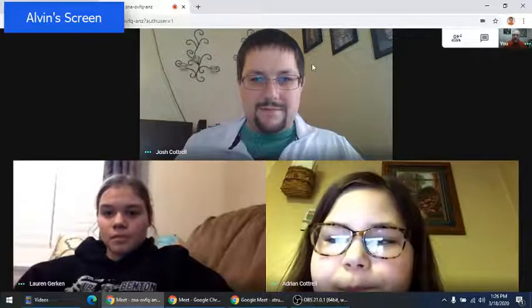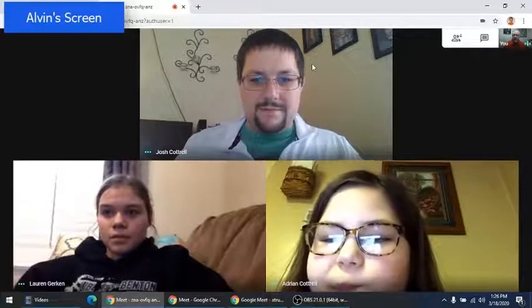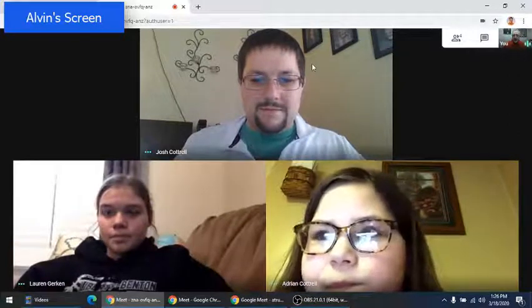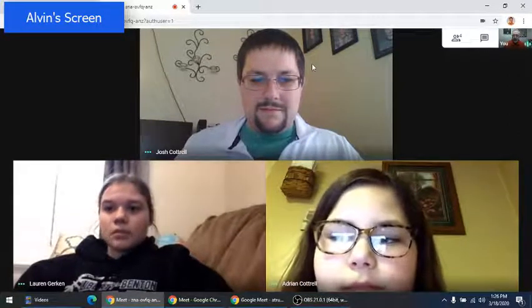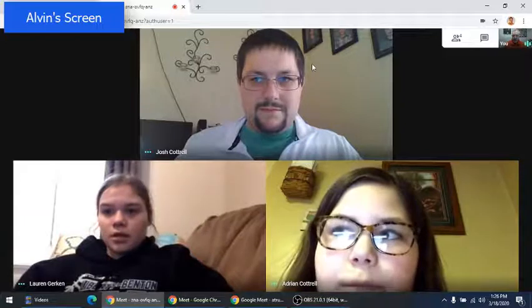Okay. All you did was click the link in the email? Is that all you had to do? Yeah, and it took you right to this?